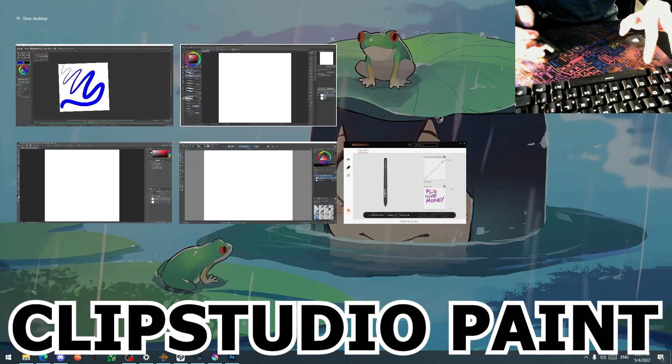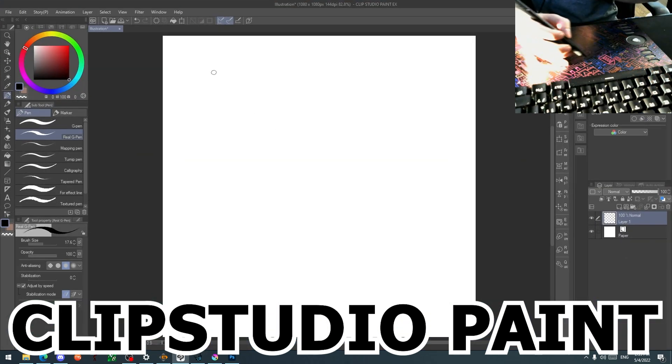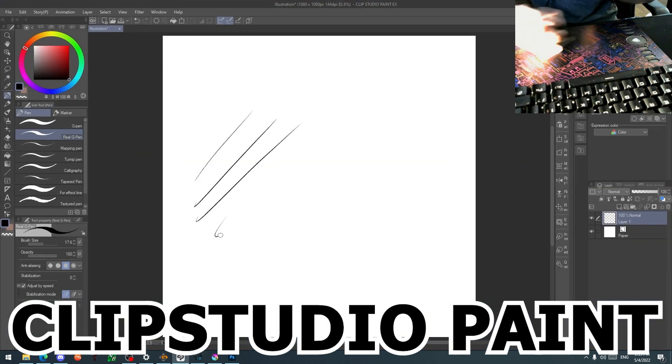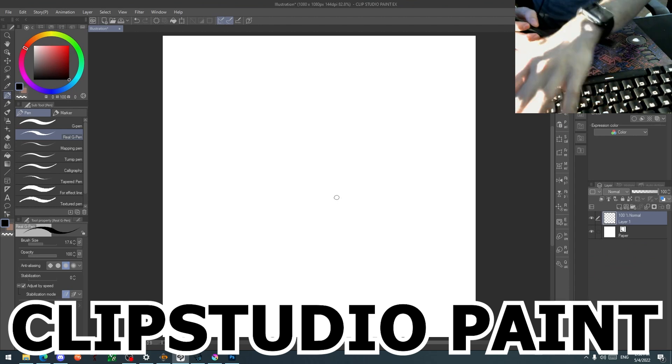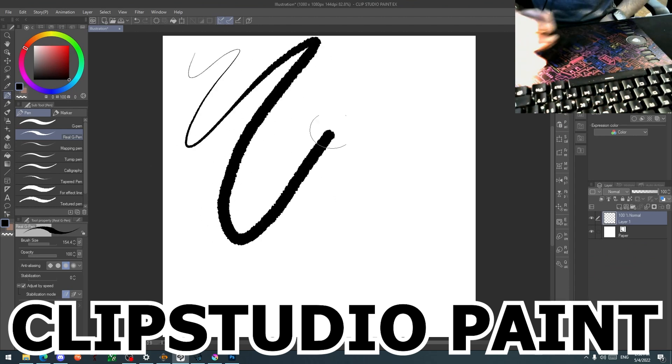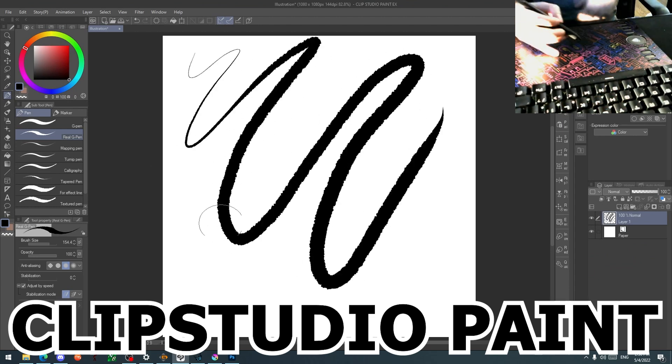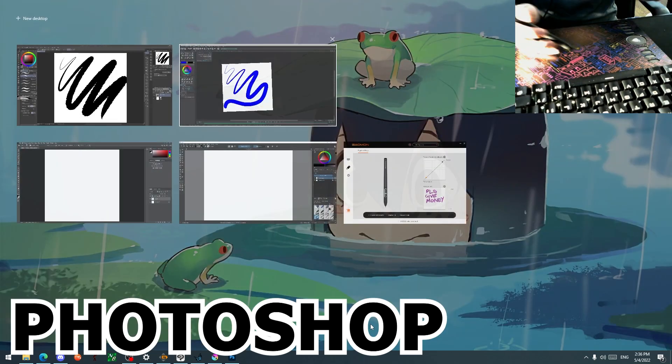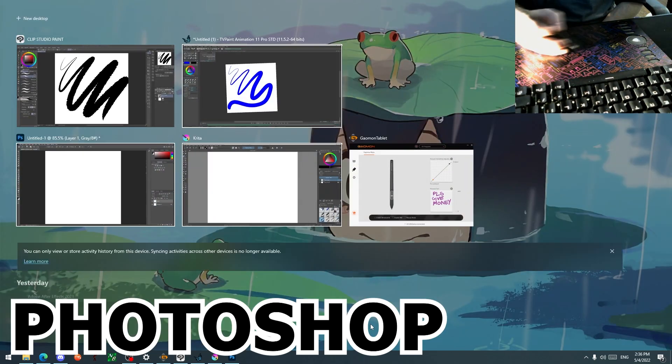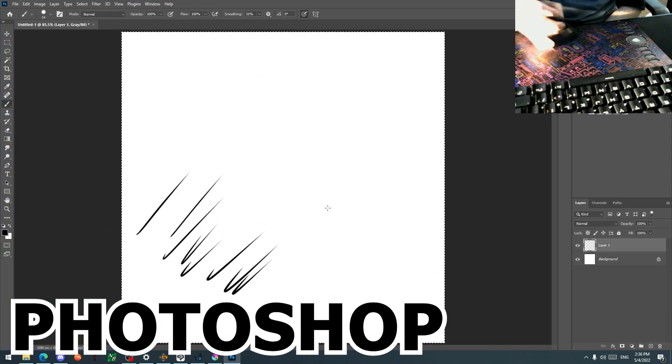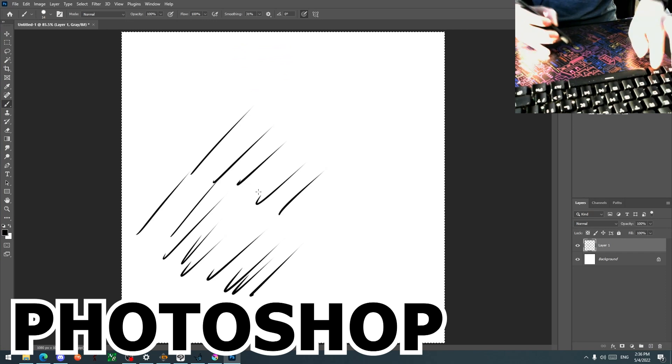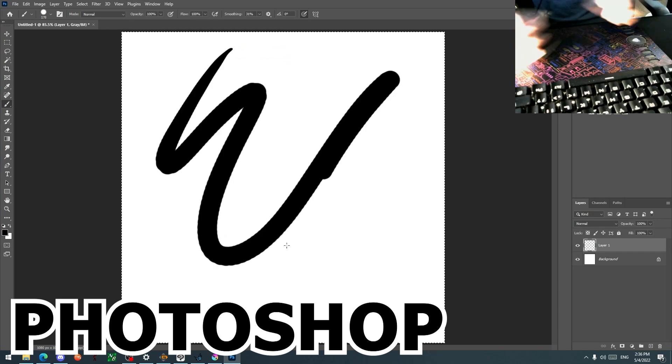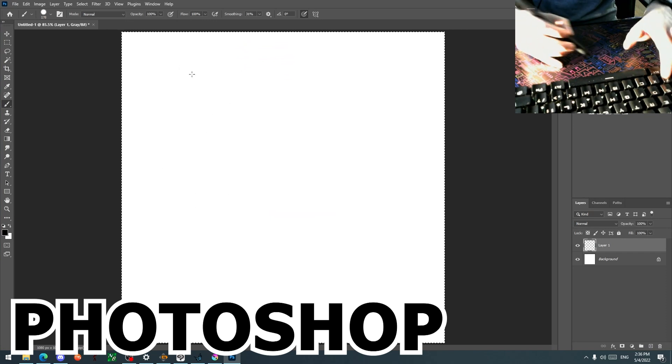So now we're going to go to Clip Studio Paint. For Clip Studio Paint, as you can see, the tapering is still there. The pressure sensitivity is just fine as it is. Photoshop, tapering is still existent there. Pressure sensitivity is good.